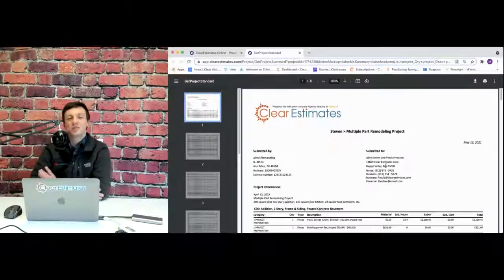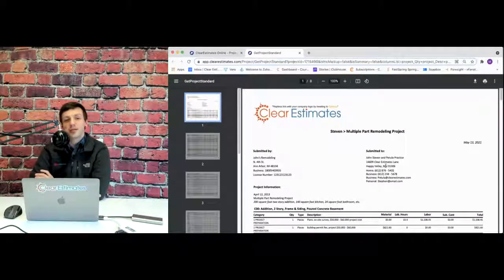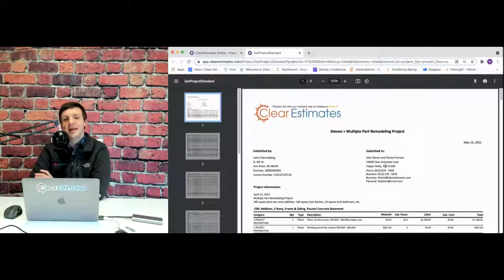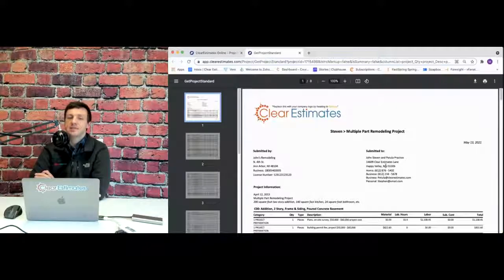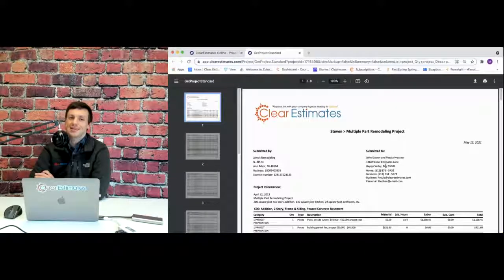Thank you so much for joining us. For answers to more questions like this, head to help.clearestimates.com/punchlist.